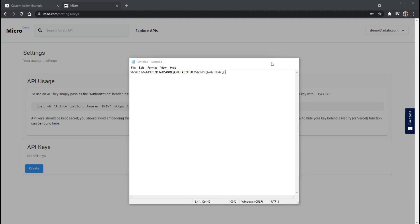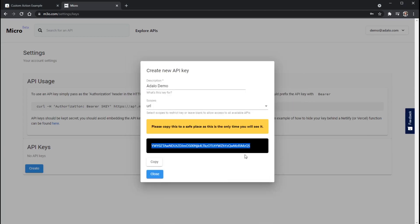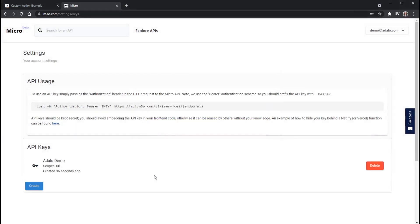But you'll certainly want to save this somewhere secure so that you don't lose it. Just know that if you do lose it, you'll have to come back in here and regenerate a new key. All right, so now that I've copied that, I'll hit Close here.